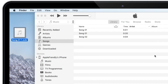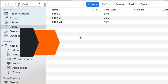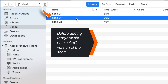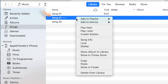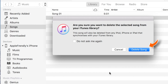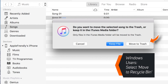That's all — your ringtone file is ready! Now, before adding this file to iTunes, you need to first delete the AAC version of the song from the iTunes Library. Right-click the song and hit Delete from Library, then select Delete Song, and hit Move to Trash.